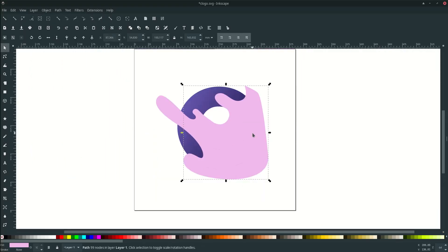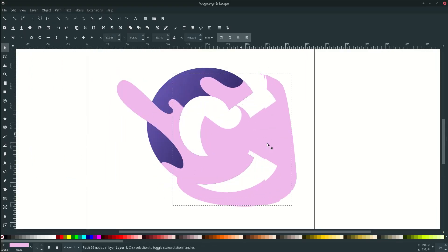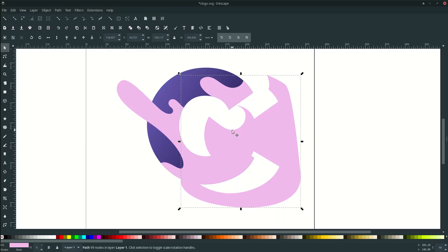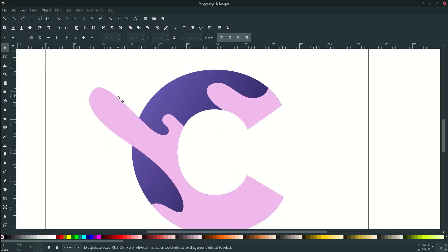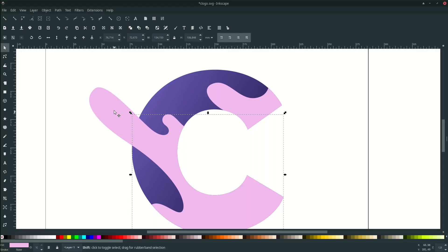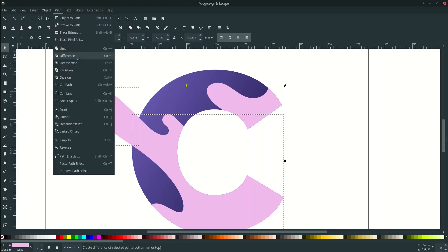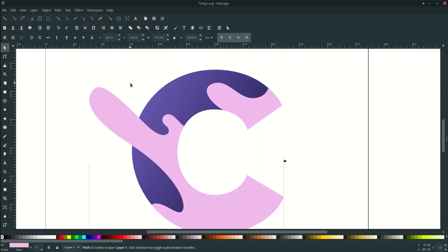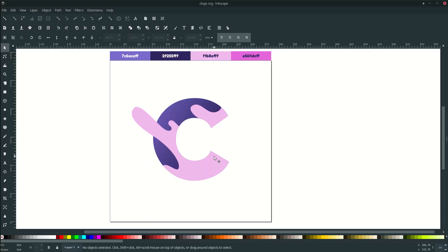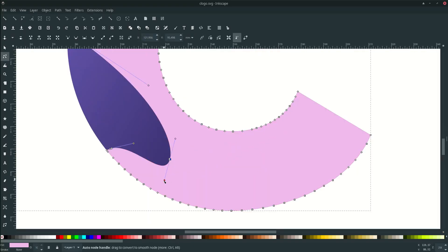Now you can see it's broken into parts — just delete the unwanted piece. Select the two remaining parts and click Union. You can still adjust the liquid shape by pressing F2 to enter node edit mode and editing the nodes.